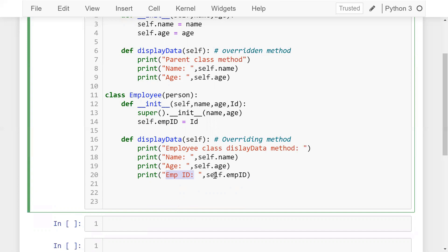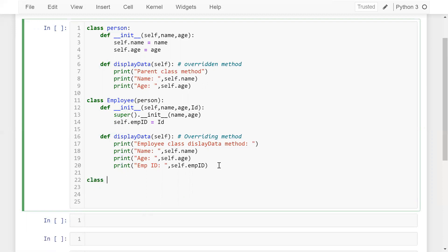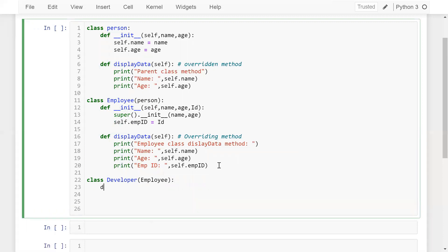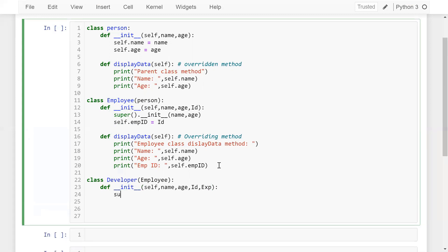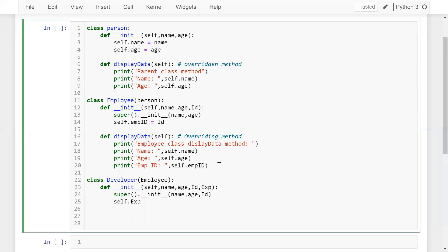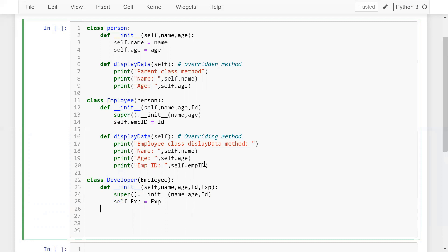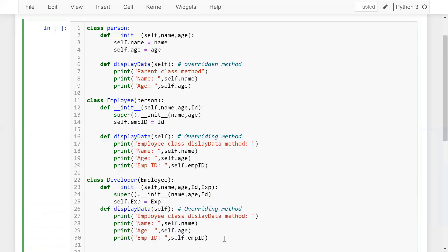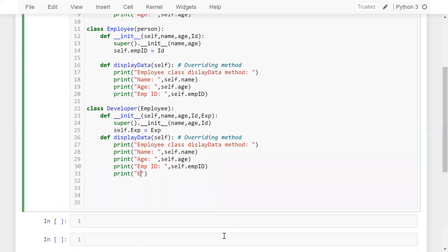Now I'm going to create another class called Developer and inherit from Employee — this is multi-level inheritance. In the constructor I'll take parameters self, name, age, id, and experience. I'll call super().__init__(name, age, id), then define self.experience equal to experience. Now let me define the display_data method once more and print the experience using self.experience.